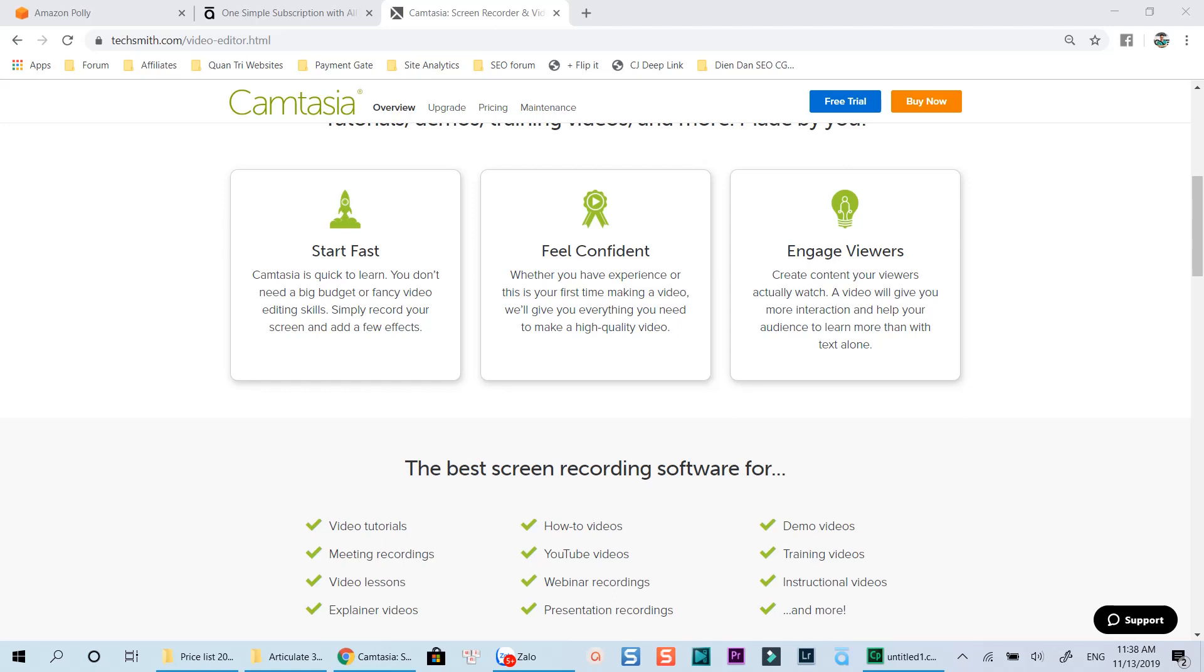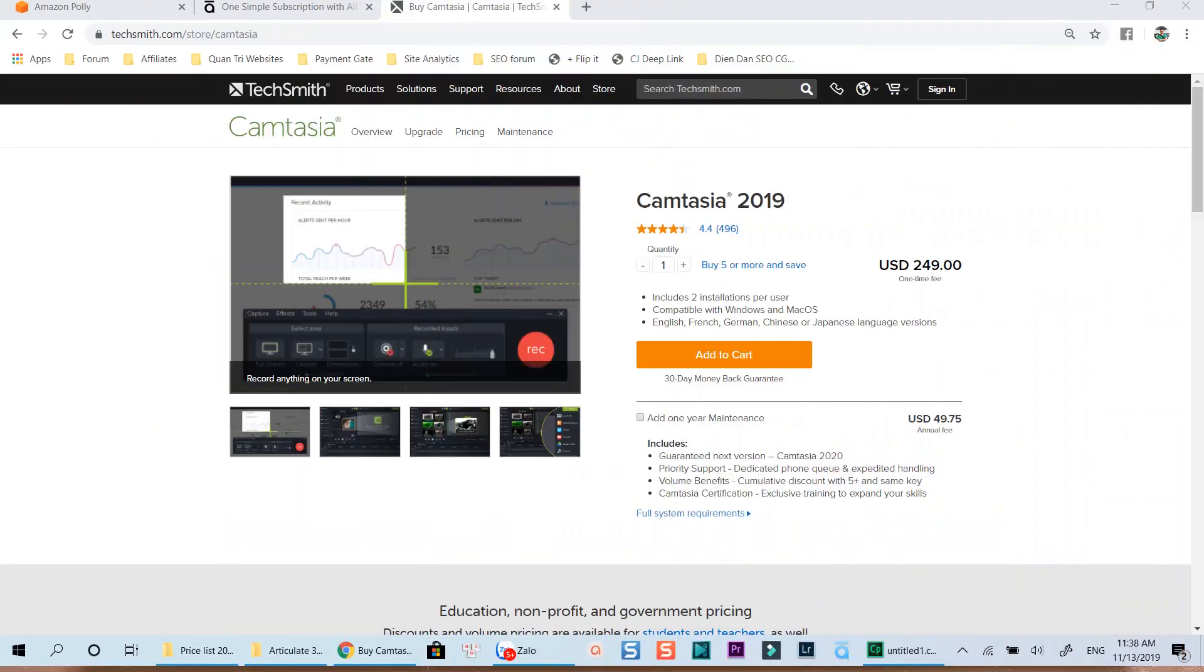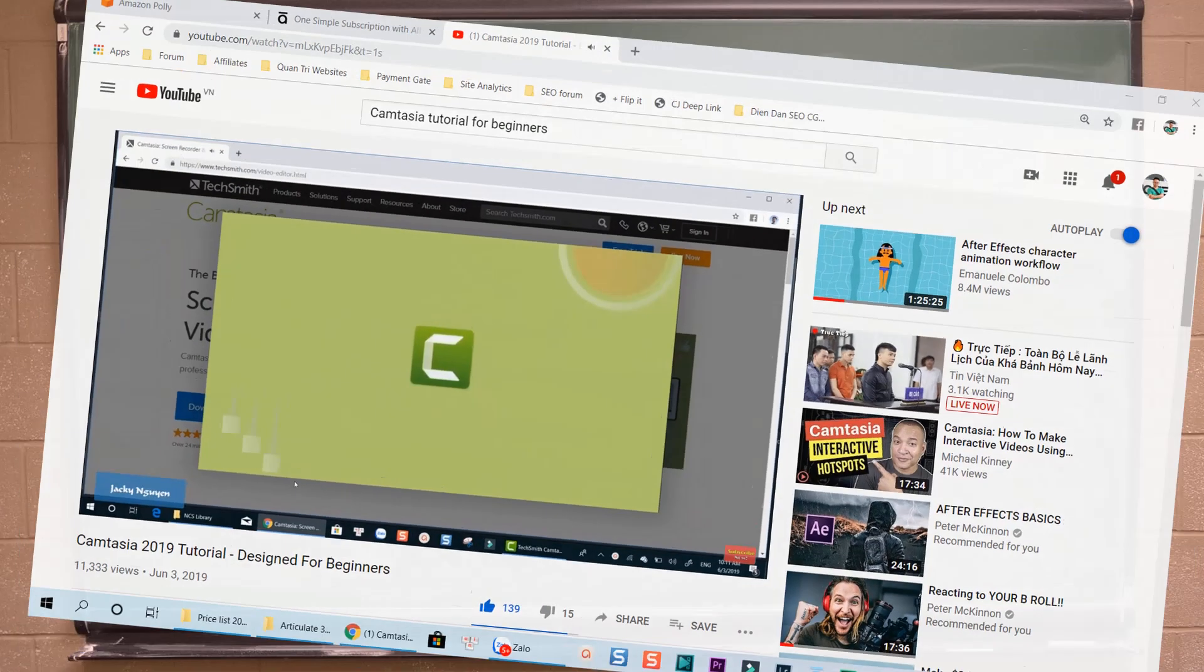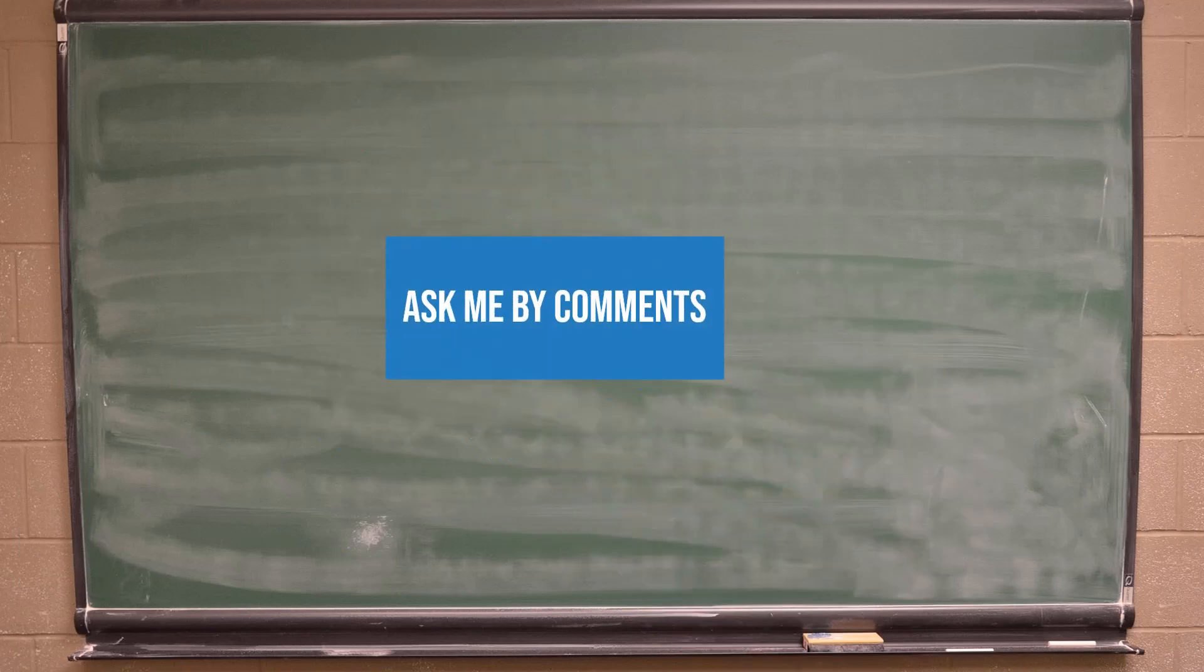Camtasia is very helpful for creating that kind of content, and the license price for this software is very competitive. It's only $249 lifetime license. There is a 30-day free trial for you to evaluate the program too. To learn more about Camtasia, check out my tutorial for beginners at the corner of this video.